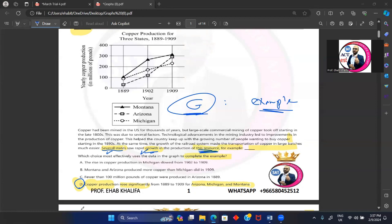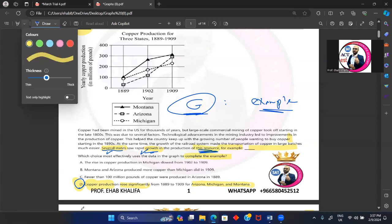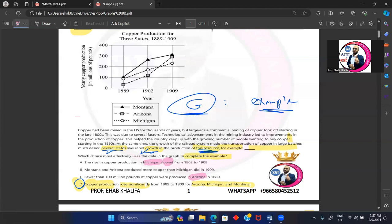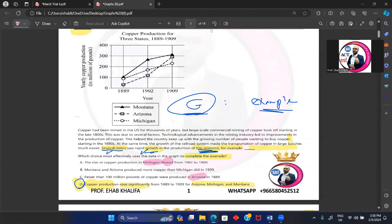Answer choice A is about Michigan only, and the Michigan slow—totally trash. Answer choice C: fewer than 100 million pounds of copper were produced in Arizona only. This is about Arizona, while the general before is about several states. So trash choice. And you didn't indicate any growth, any rapid growth at all. Okay, so C is wrong.